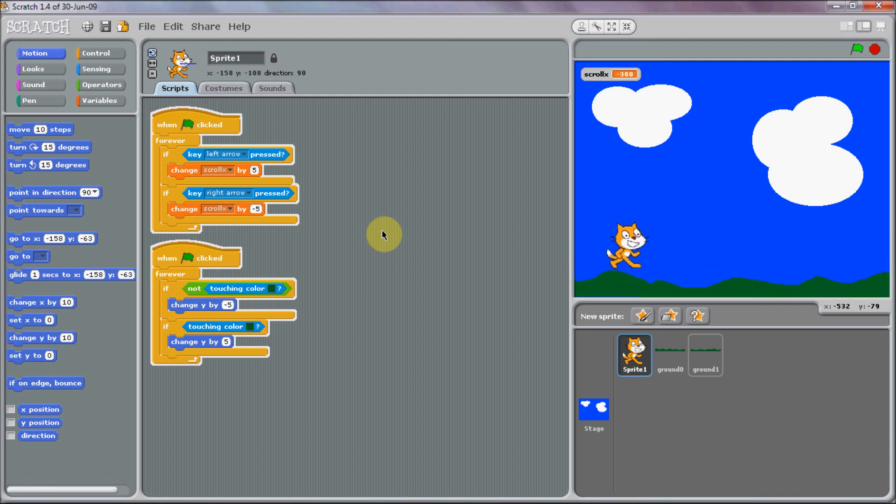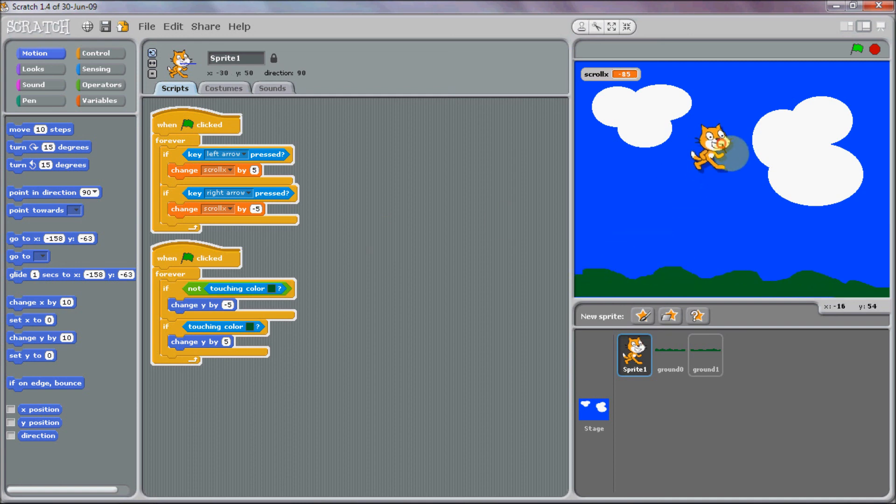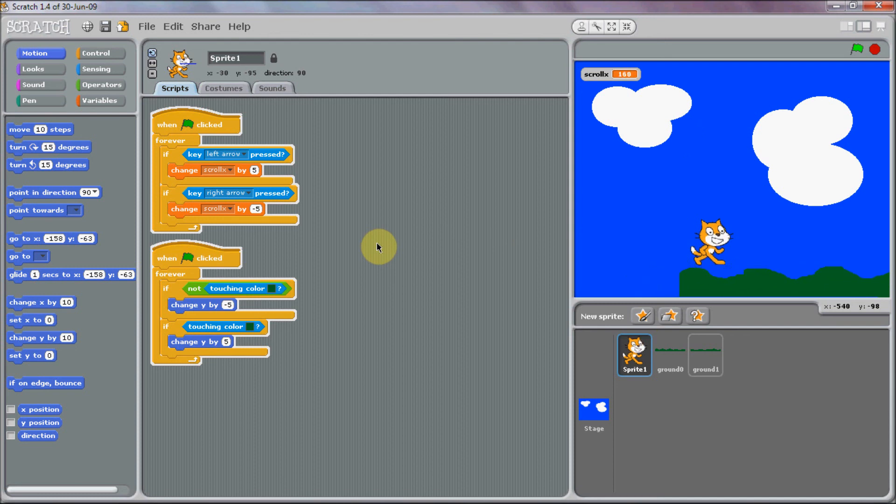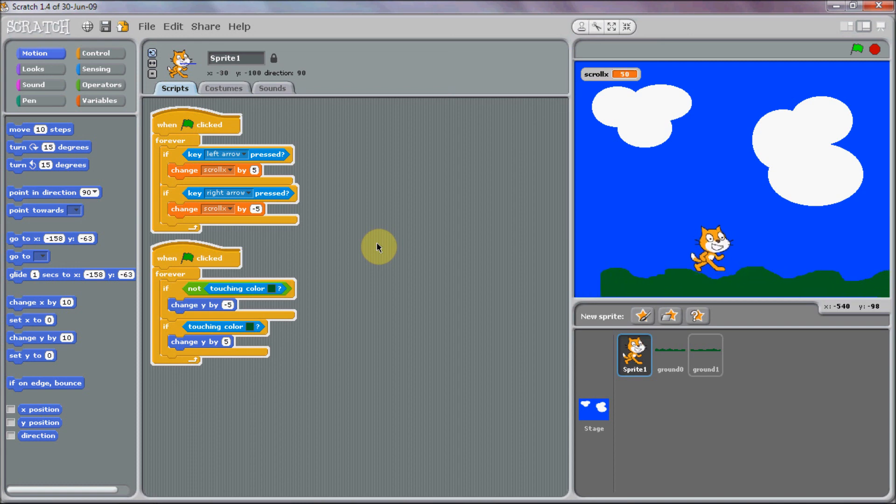So yeah, that is basically it. You can position your sprite any way you want. So yeah, that is pretty much it.